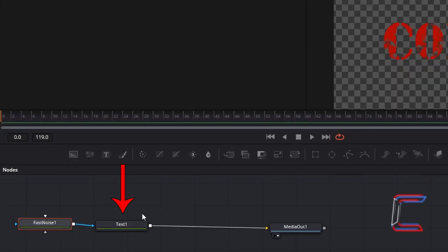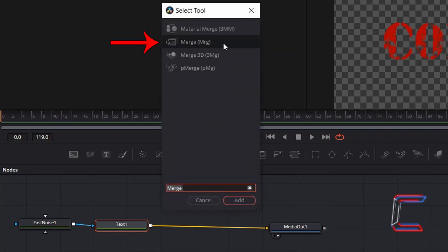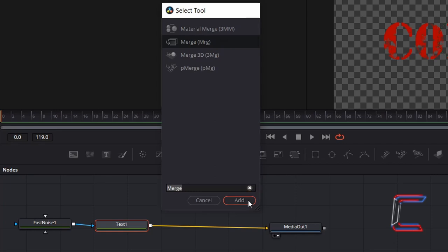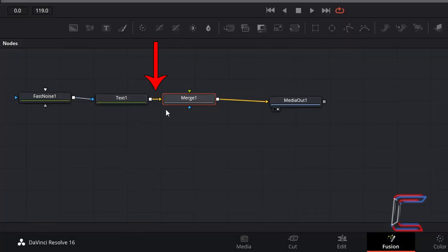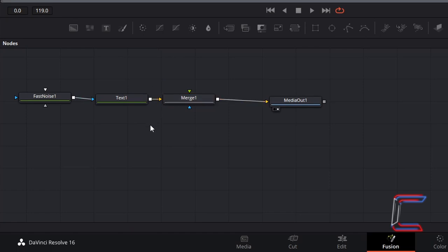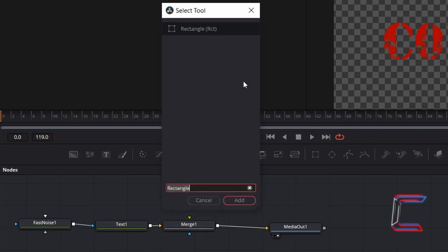Select your Text 1 node. Hold Shift and press Space and insert a Merge tool. This should automatically be connected to the Text 1 node with the yellow arrow. Deselect Merge 1, hold Shift and press Space, and insert a Rectangle tool.